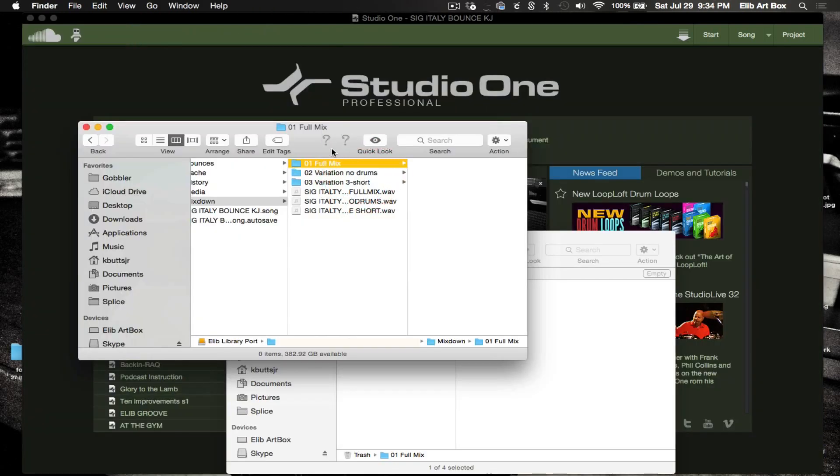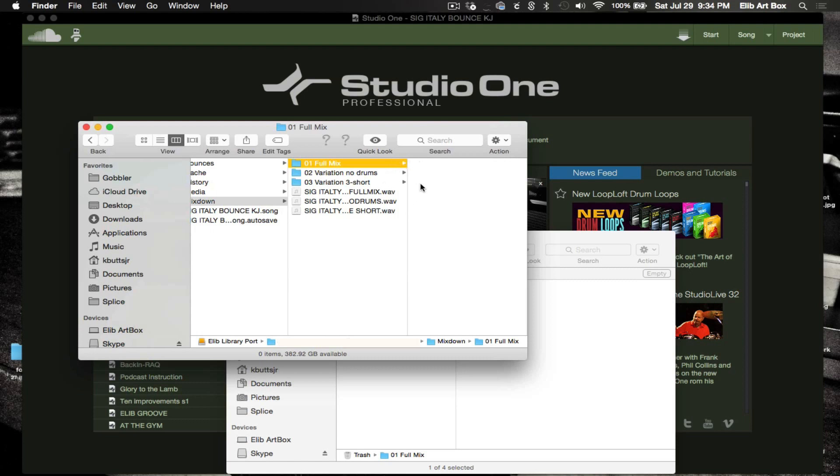All right, so here's the three folders I was telling you guys about that it will automatically create, and they're based on what you labeled your markers. So we got the full mix, variation no drums, and variation three, which is the short version. And all I did was I took them out of these folders and put them right here, and I'm just gonna go ahead and get rid of this.